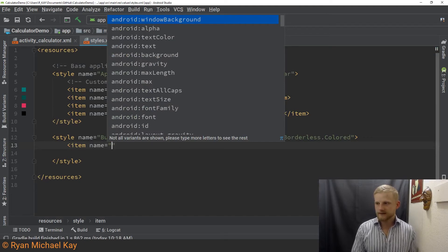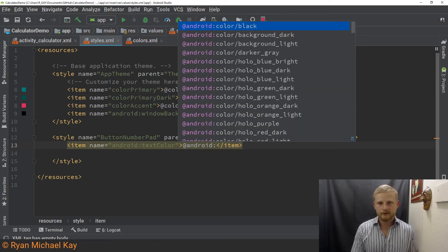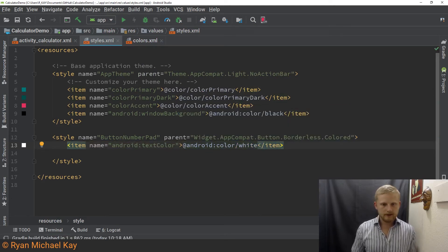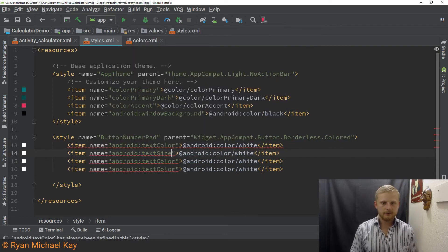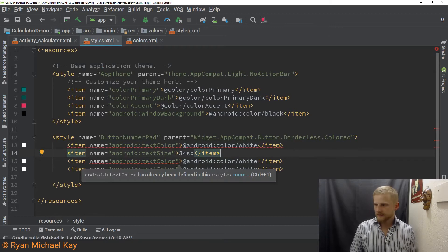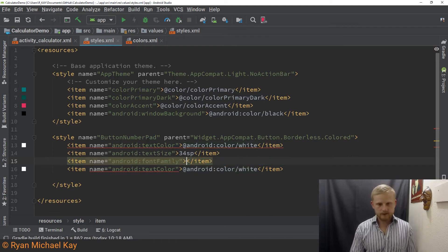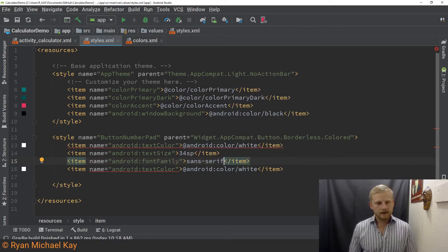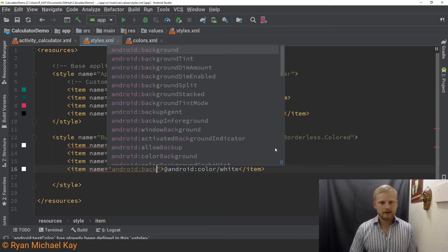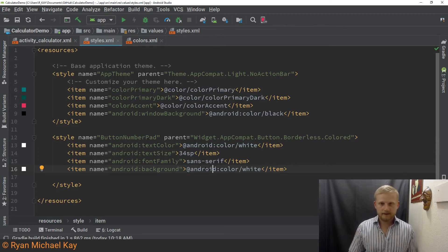For this style, the first item is Android textColor, and we'll use the Android resource for white. Next is textSize — for the numbers we're going to set that to 34sp, which should make them fairly large. Then fontFamily — if you're wondering how to use Roboto fonts, this is how we set that with the font family attribute. In this case, we're just going to type sans-serif. Finally, we're going to have Android background, and we're actually going to create a custom drawable to set a specific ripple background that will show when the user presses any one of these buttons.